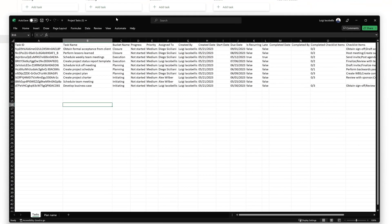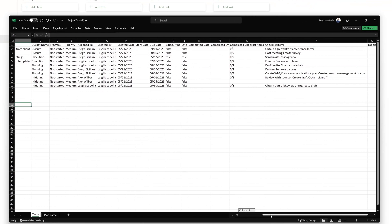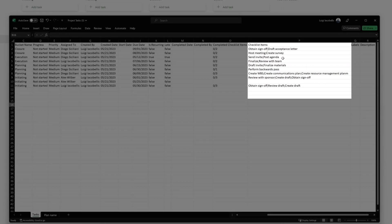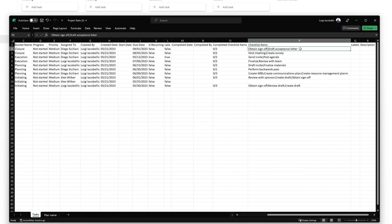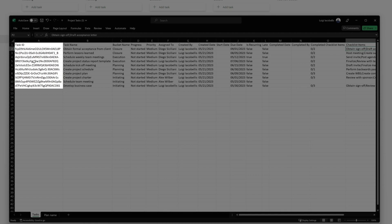You can see here that the file includes all of the different columns or fields that are displayed on the task card. If I scroll over, you'll even notice that it allows you to export checklist items that are added on task cards. You'll notice that checklist items are included in one cell, and they're just separated by a semicolon. You'll also notice the very first column, which is a task ID.